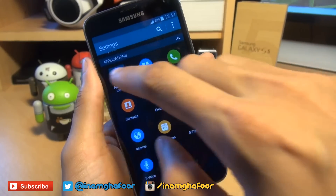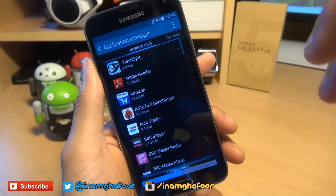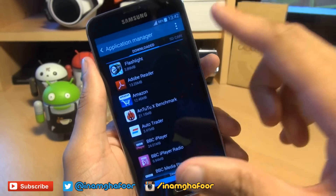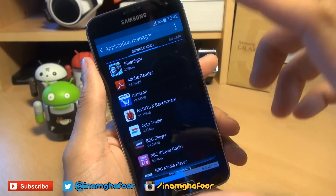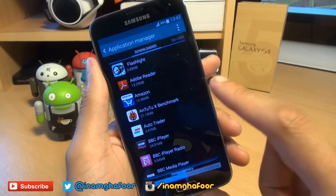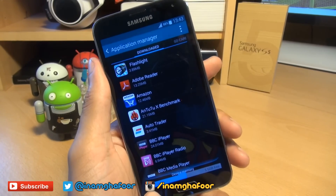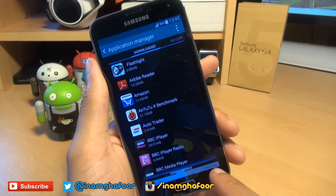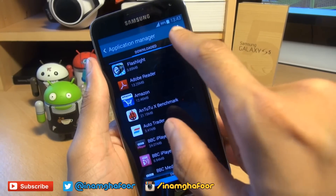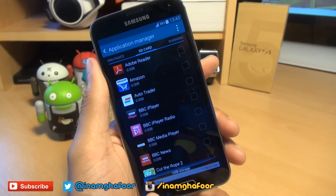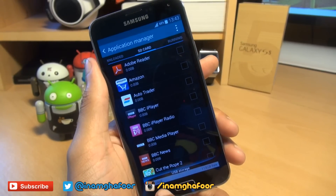Scroll down to your application manager. I've got a 128GB micro SD card in the back of the handset and this 16GB internal storage is running out. As you can see towards the bottom it says 6.3GB used, 5.5GB free of the internal storage, and if you go across to SD card you can see 2.8MB used.